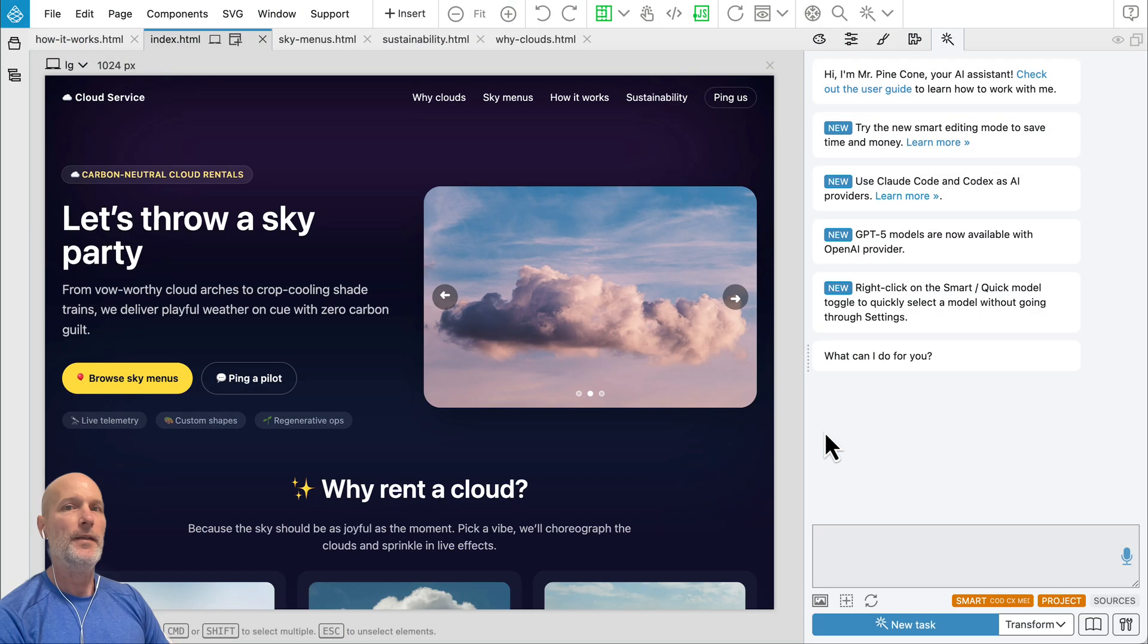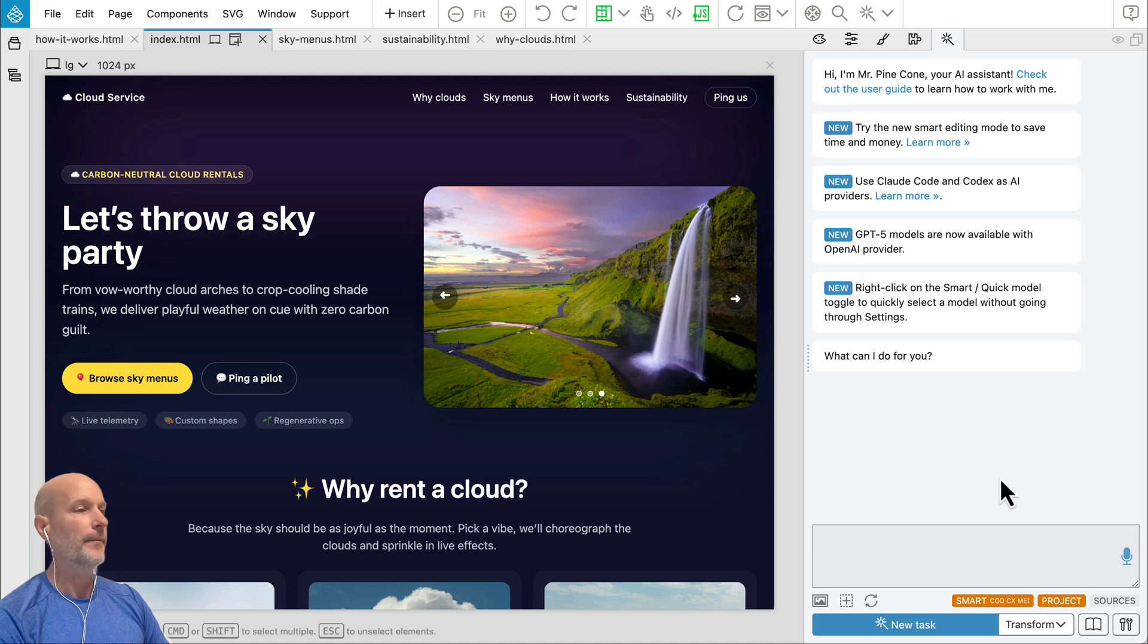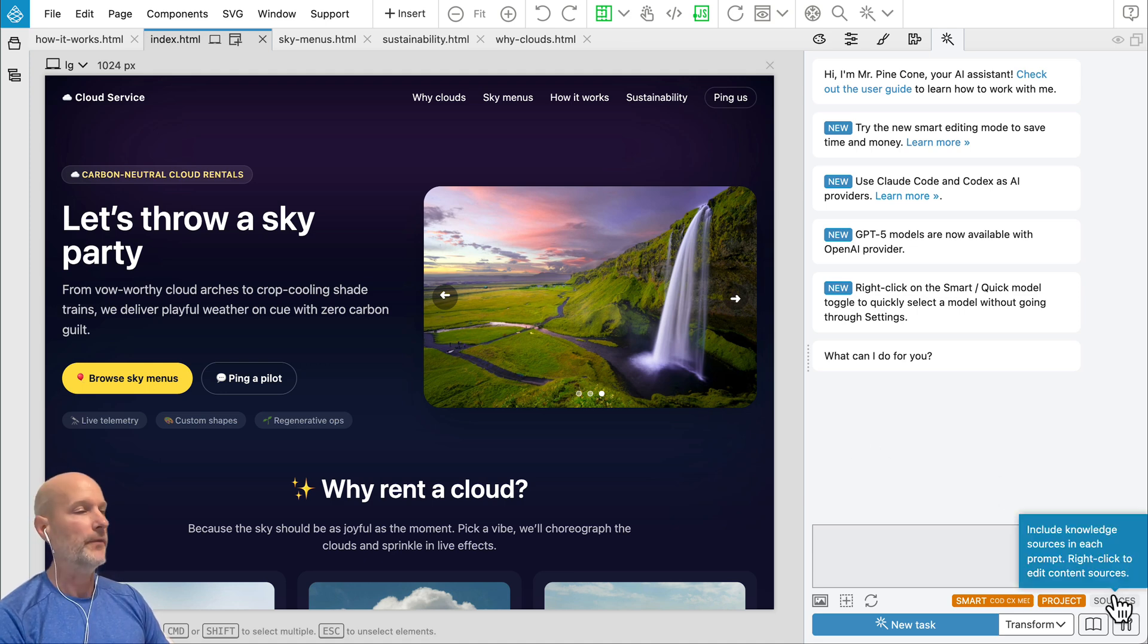Hi, we just released a very powerful update to Pinegrow's AI assistant. So this is just a quick overview.